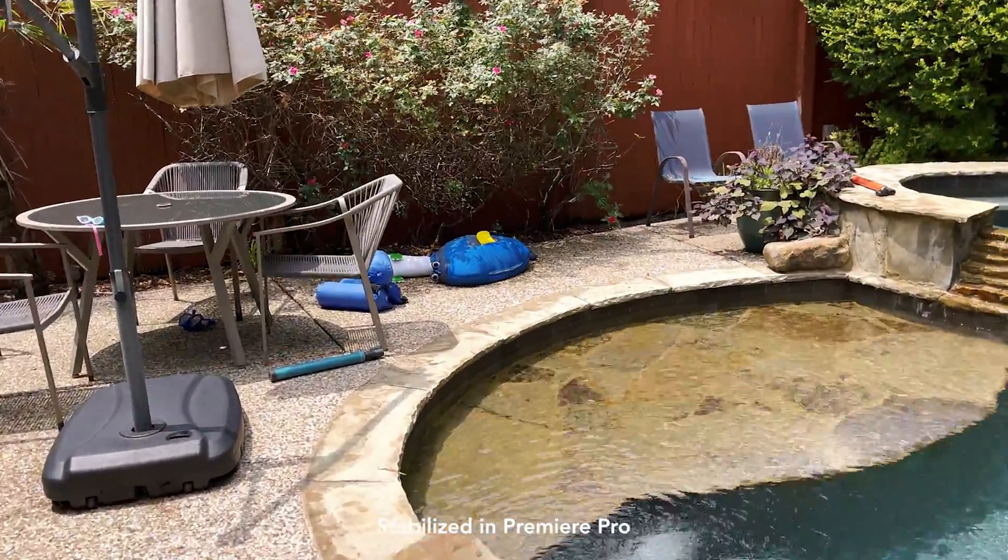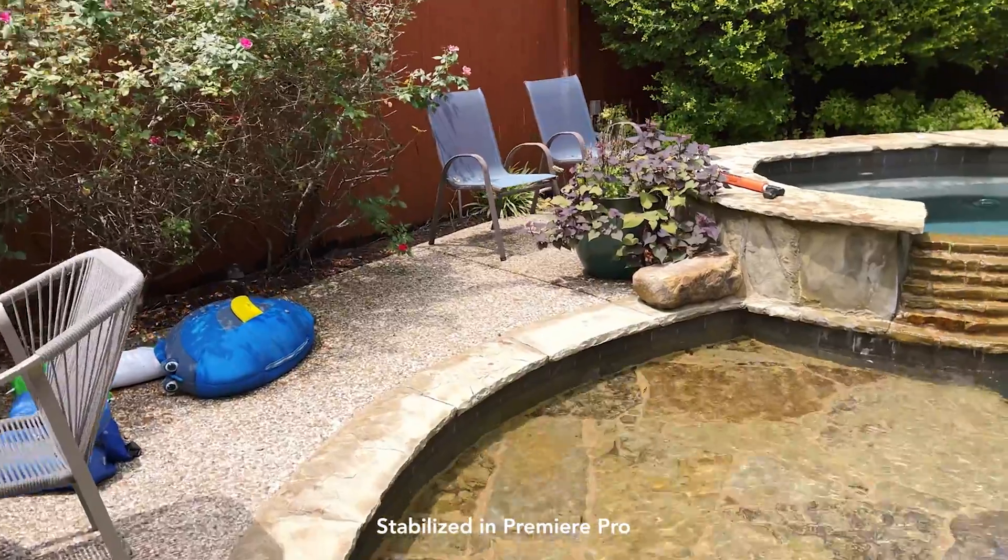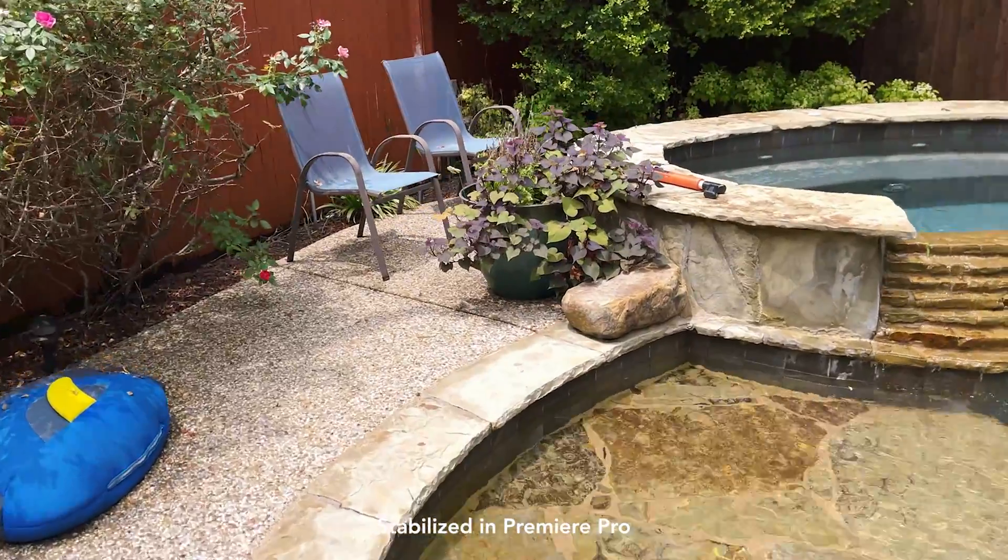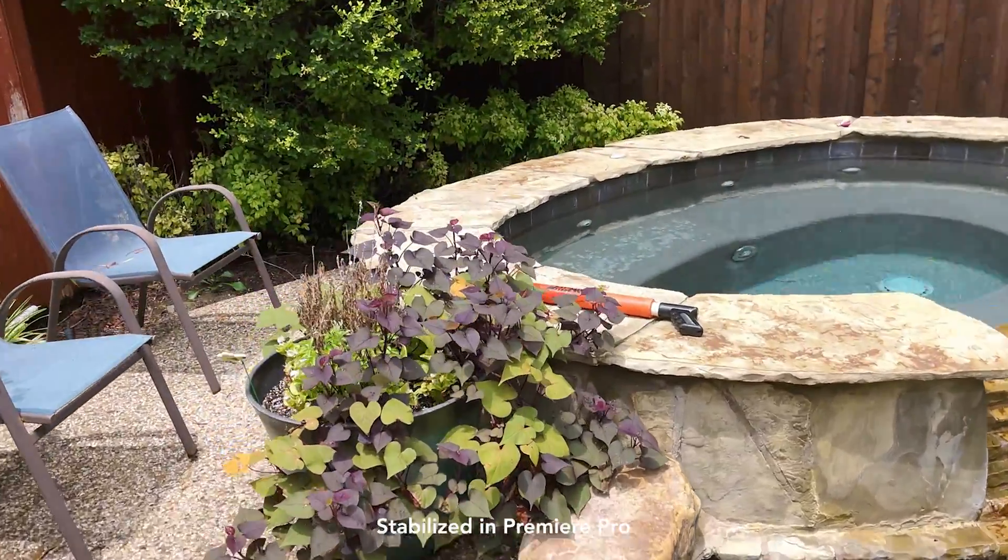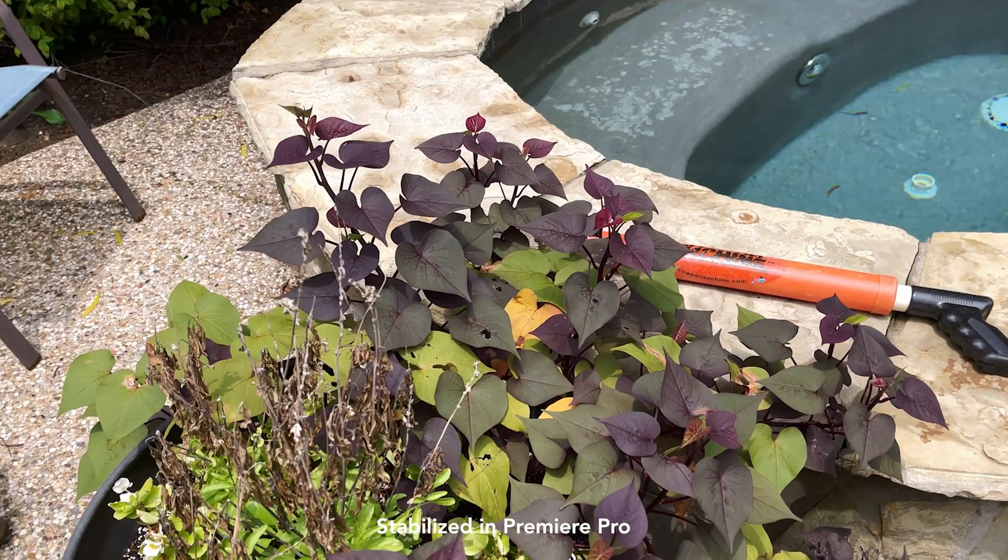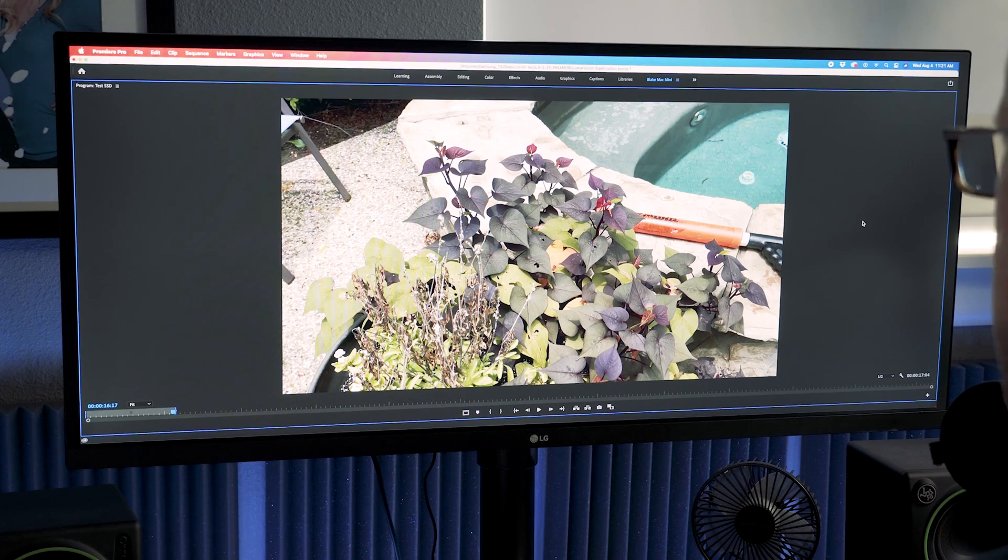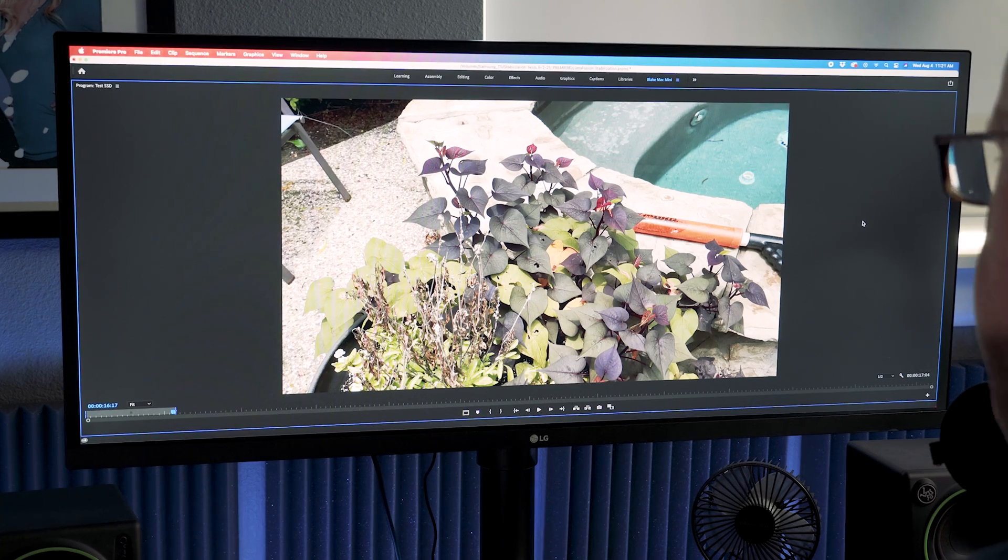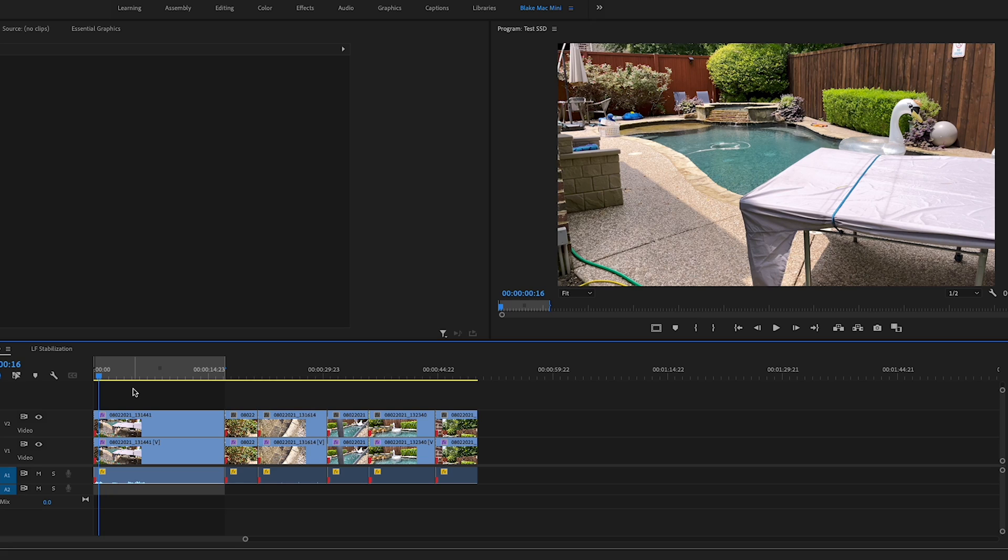It looks pretty similar to LumaFusion. I would say it's a little bit better than what the results were on LumaFusion. It still has a little bit of that warbly effect to it, but the shot of course was extreme. It was a bouncy shot. Warp Stabilizer works well, but it is much slower than LumaFusion.